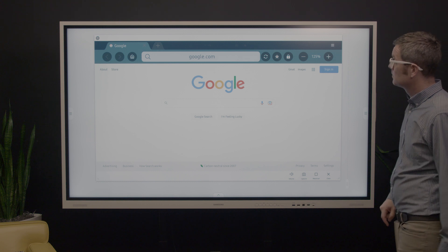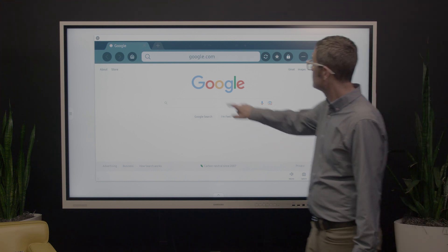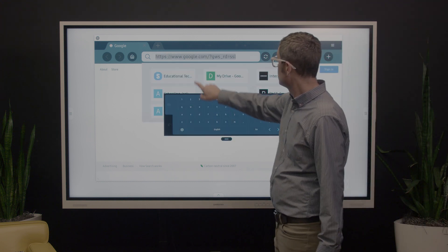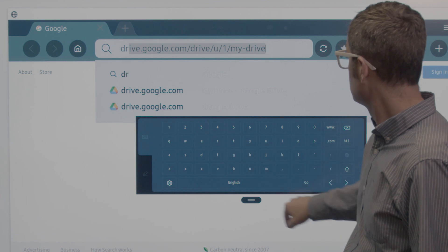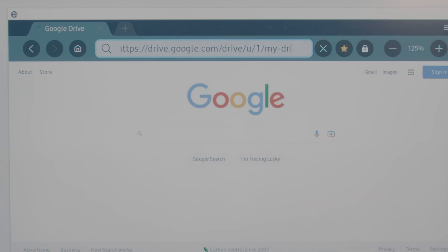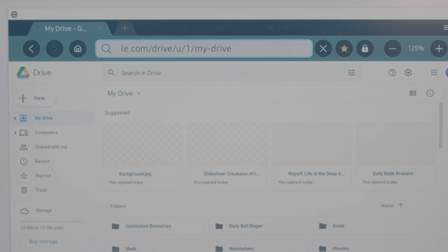You can use the browser to navigate web pages, play YouTube videos, and sign in and open files from Google Drive or Office 365.